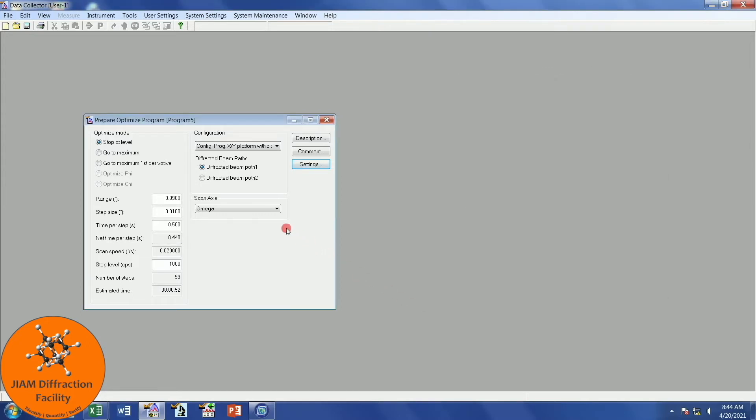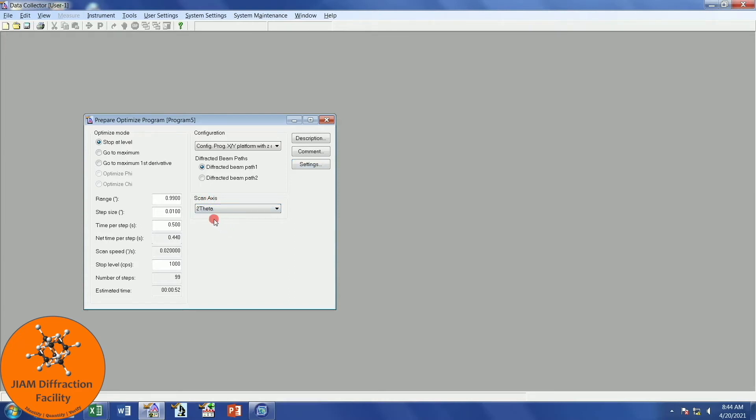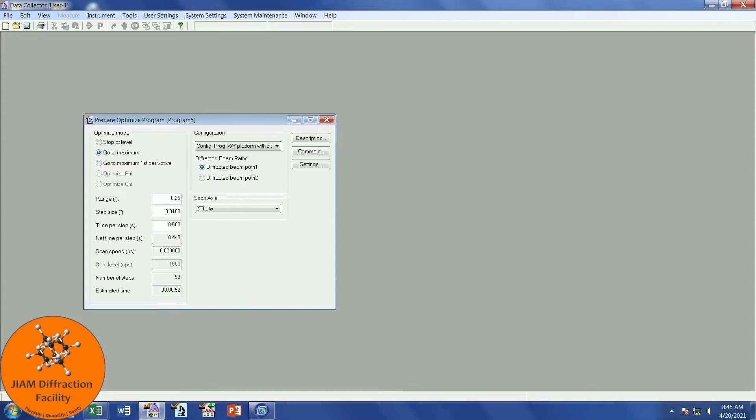The first axis that we will scan will be 2 theta. In order to optimize that, we want to choose Go to Maximum. What that means is that it will scan in 2 theta, it will find the maximum of whatever peak appears, and then it will change the 2 theta position of the detector to match up to the maximum intensity position. For 2 theta, I find the range of 0.25 to work well. Your step size should be 1/100th of the range, which would make this 0.0025. Time per step, I find 0.2 to work well. That gives us a 22 second experiment time.